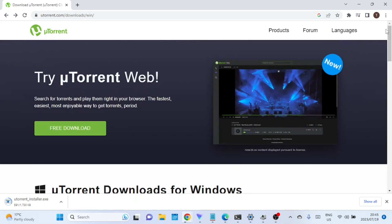uTorrent Web is a version of the uTorrent client that runs in your web browser, allowing you to download and manage torrents without the need to install any software on your computer.